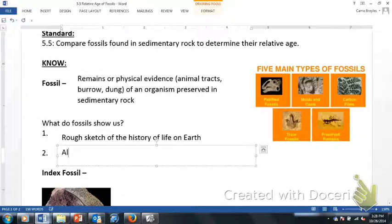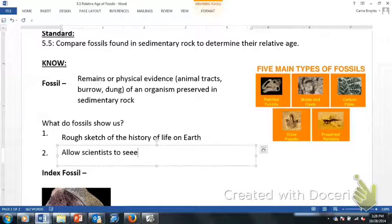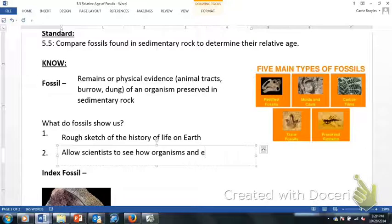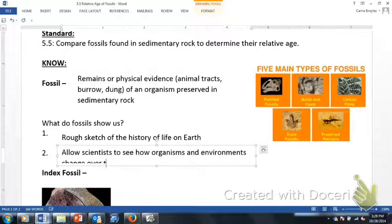Fossils also allow scientists to see how organisms, as well as their environments, change over time.